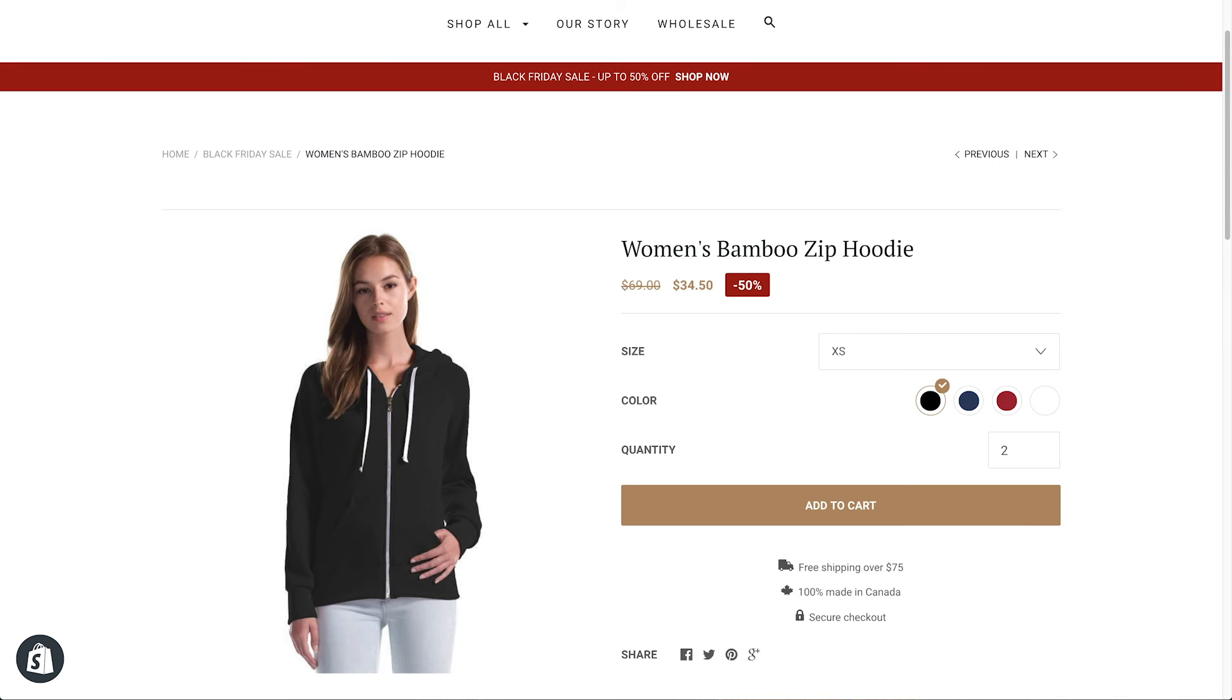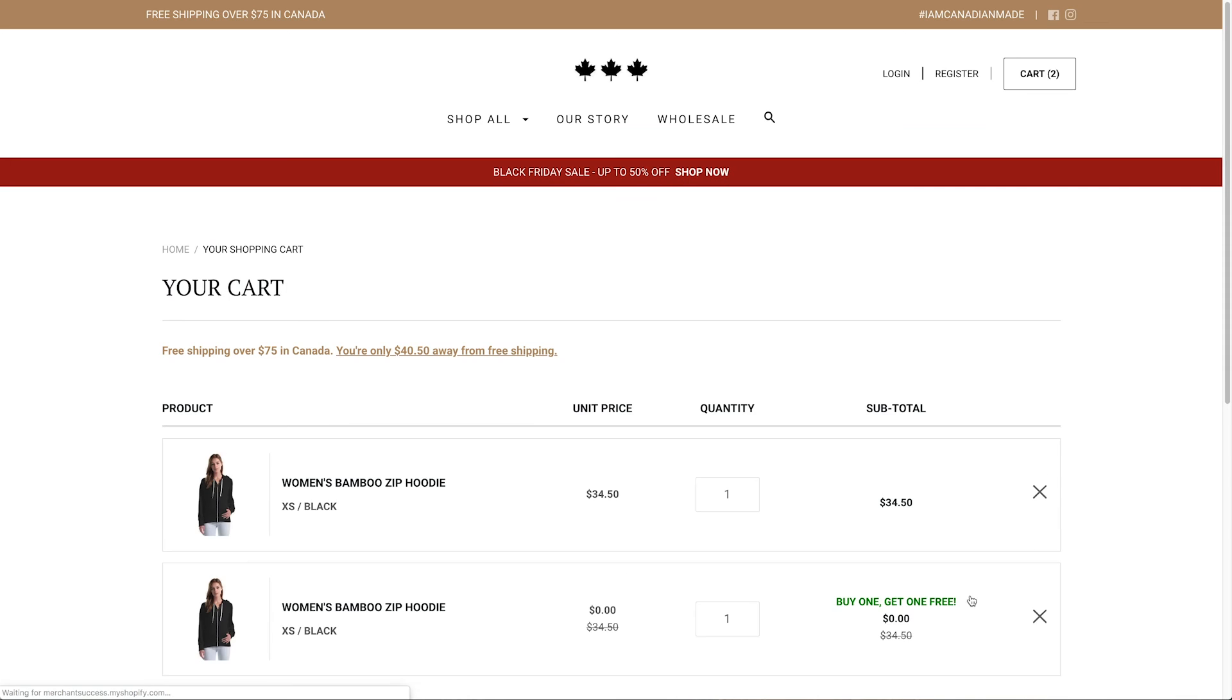When you look at the product page once the event is live, you'll see the new discounted price. And on the cart, you can see the bogo script I scheduled now active.